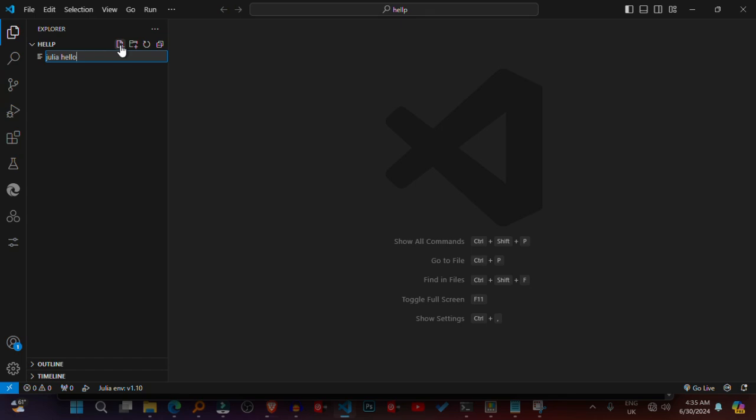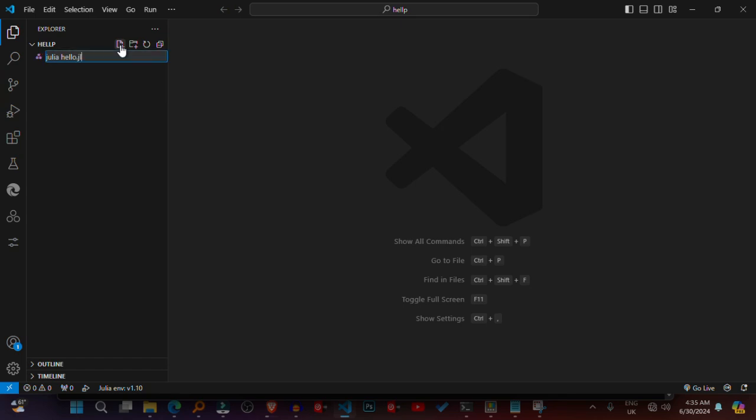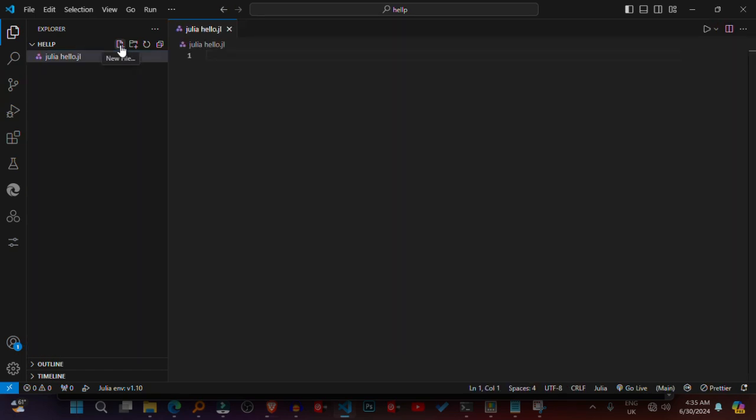Write your Hello World program. In the newly created Julia file, type the following code: println("Hello World").